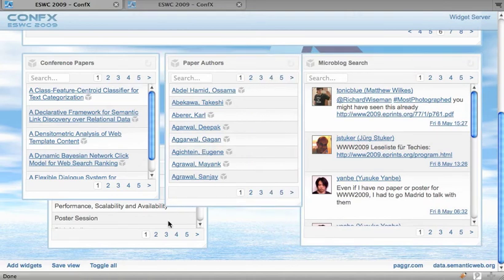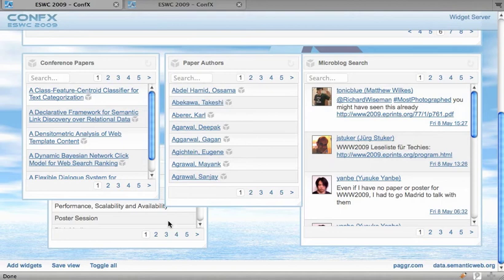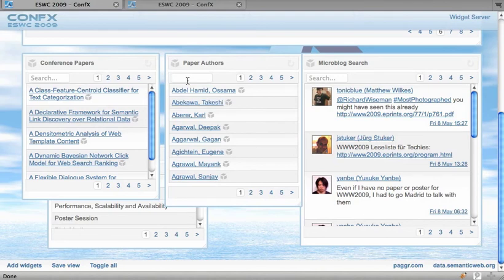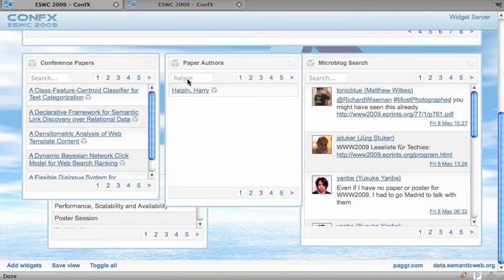Okay so the interesting thing we can do now is that because the information is available as linked data, each item has an identifier, a web retrieval identifier. So in that case I can let's say filter the author list down and see if somebody I know submitted a paper. So this data is coming live from the data.semanticweb.org server so it might take some time.